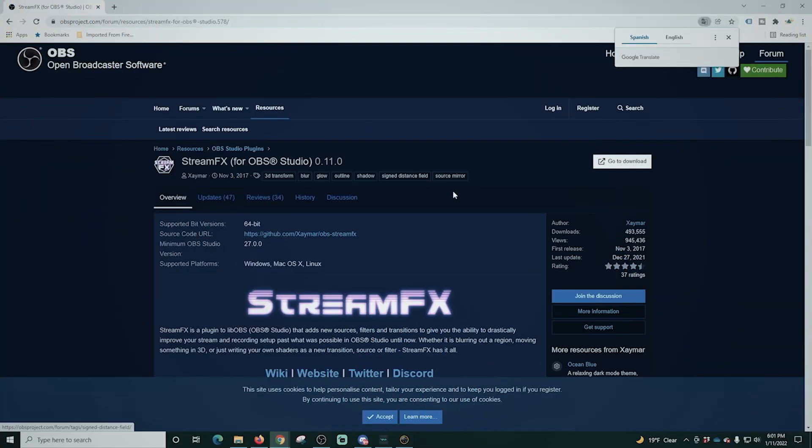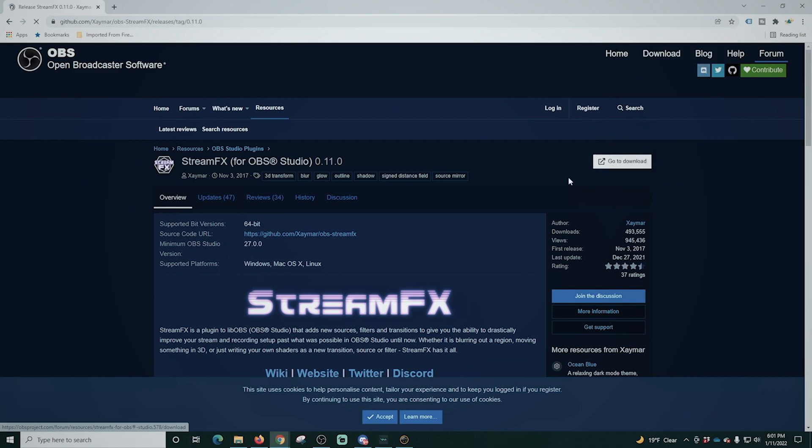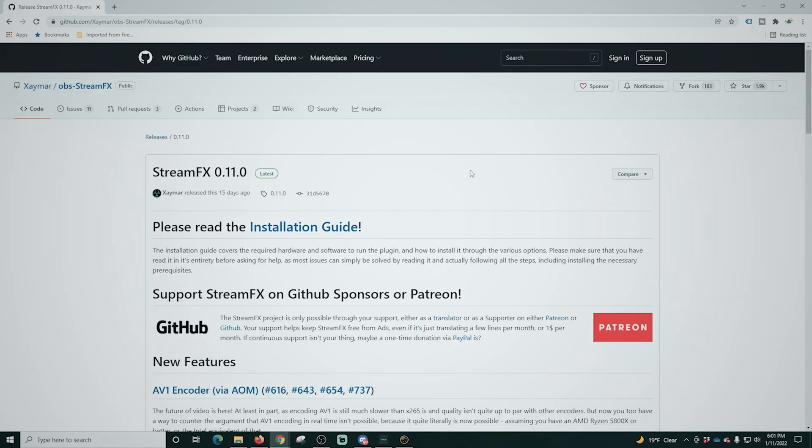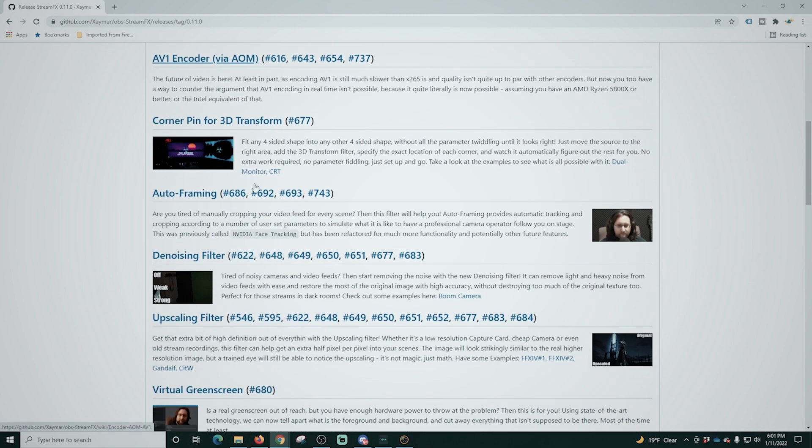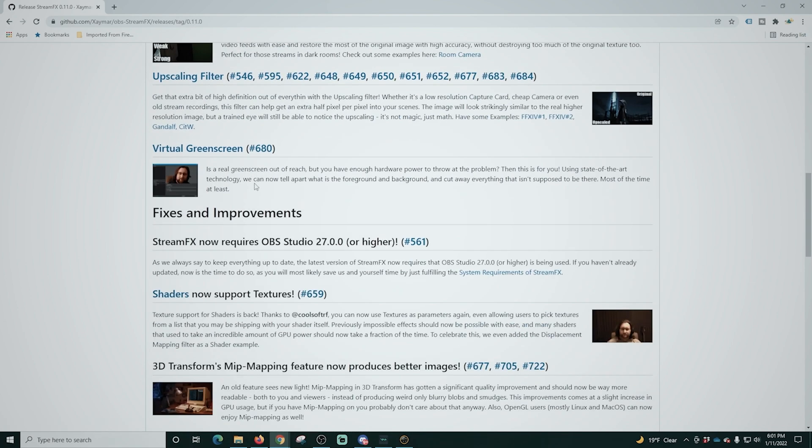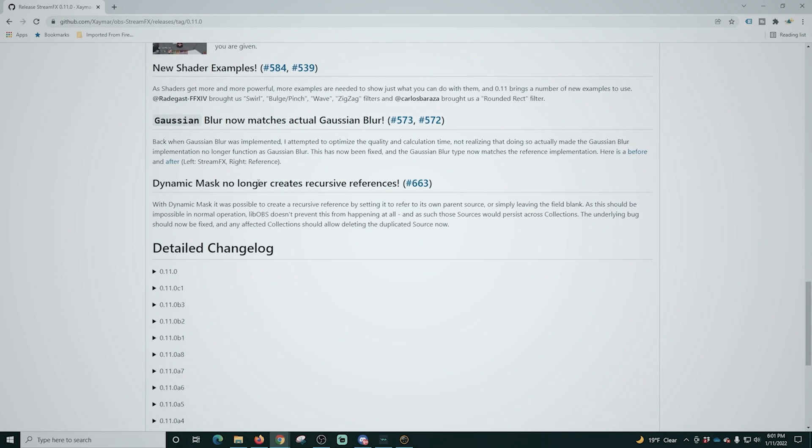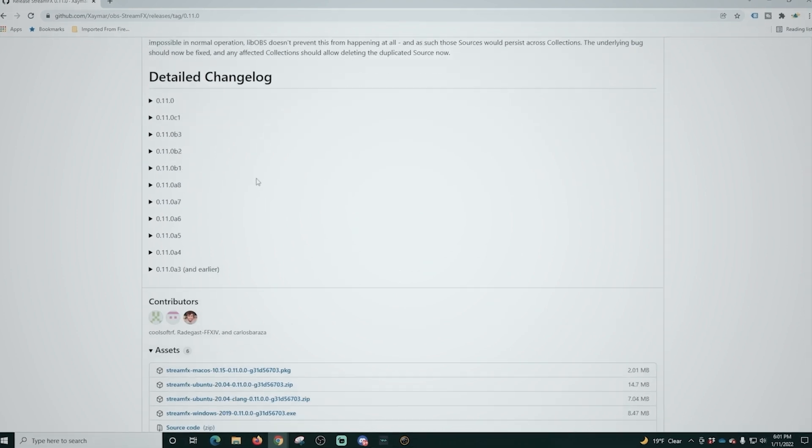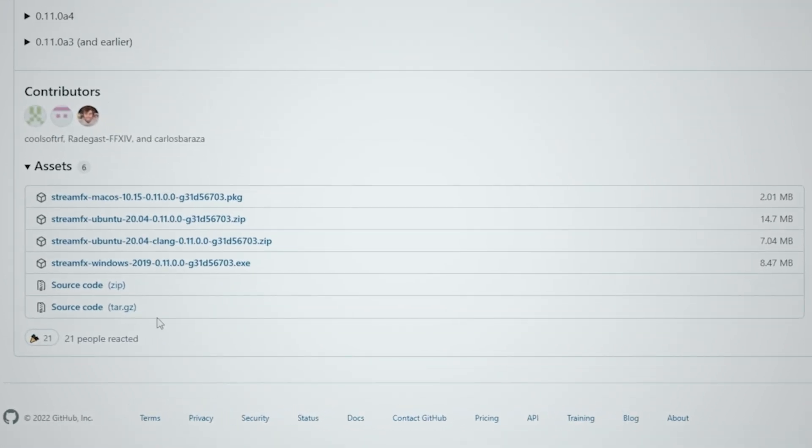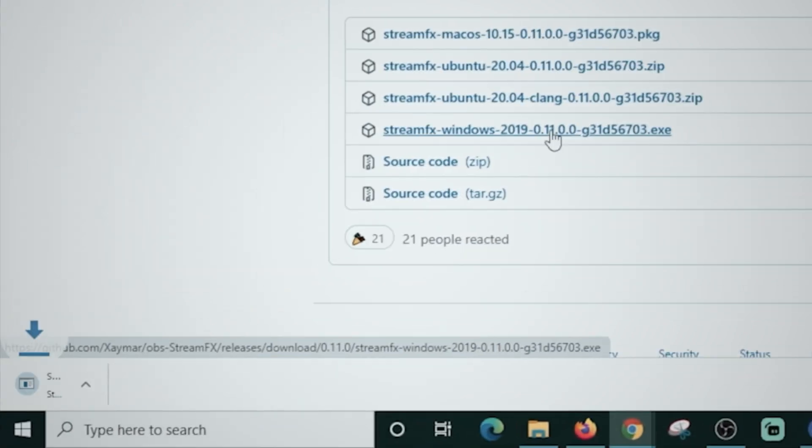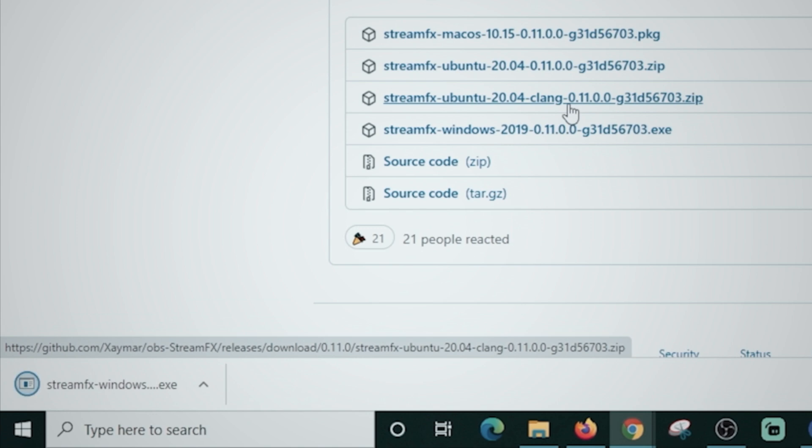Here we are on the download page and we're just gonna click go to download in the top right and it brings us up to this install page and we can scroll down here. This gives you all kinds of other information on everything this plugin can do and it's a lot. We're just gonna go down here to assets and we're gonna download the Windows version.